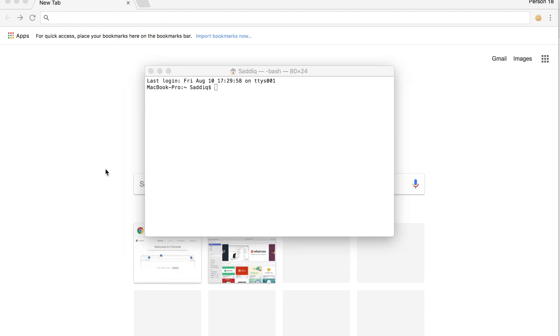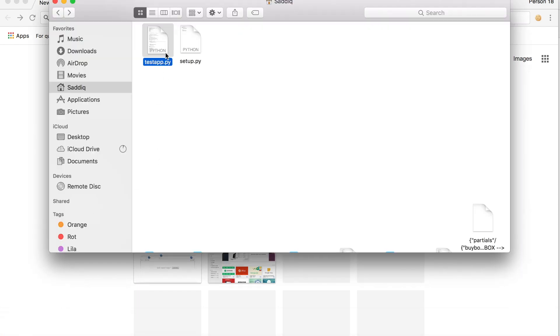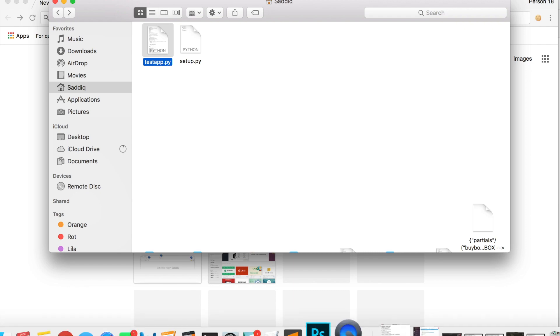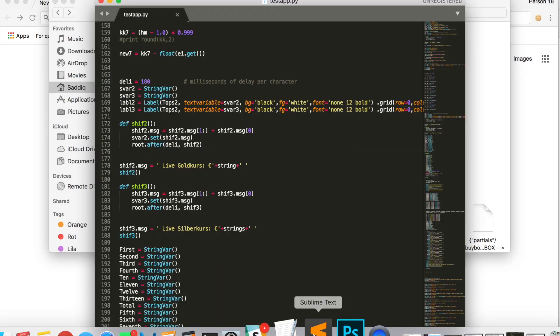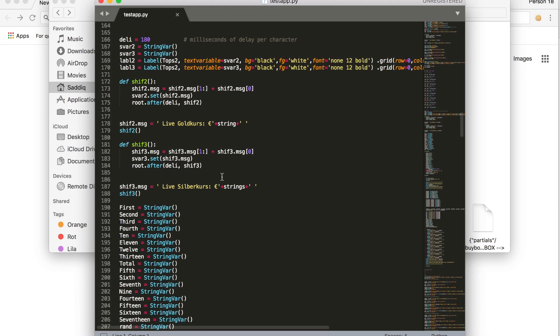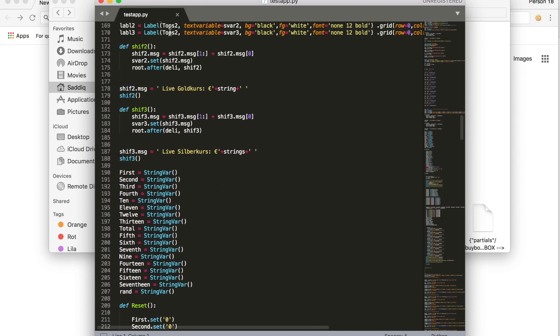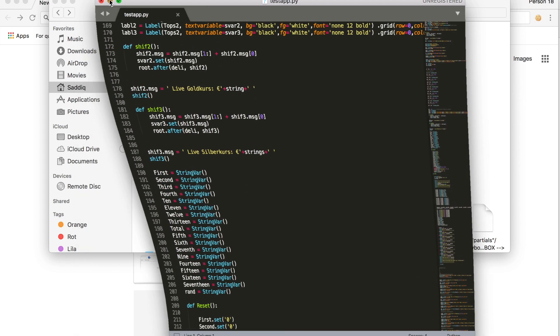In order to do this we're going to use py2app. First we need our main Python script, which in my case is testapp.py. This is my script that we're going to use.